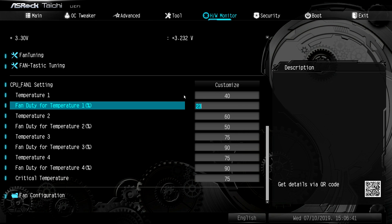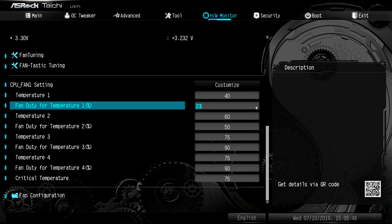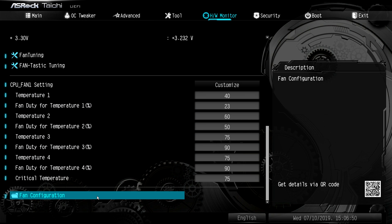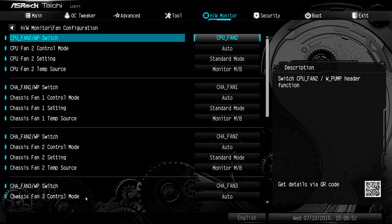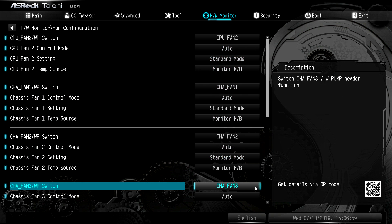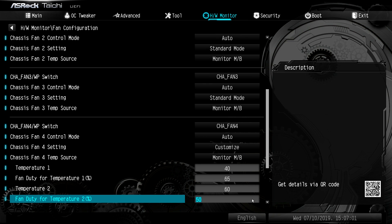And then you have your fan settings. So you can set your temperatures. Like if the CPU is at 40 degrees, the fan duty is 23. Like you can kind of set everything the way you want. And then under fan configuration, you can set this up as well. For the different fan settings, you can do this all before you install windows to get your system running the way that you want.